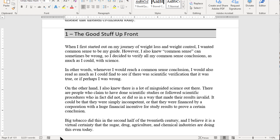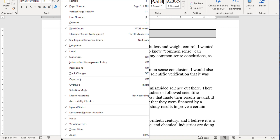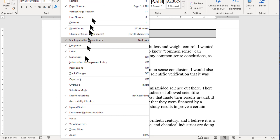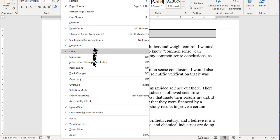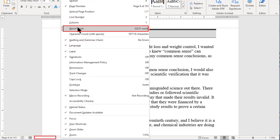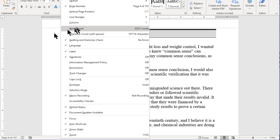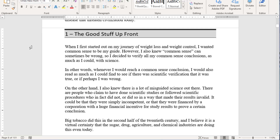If you right-click on the status bar, it opens up a 'Customize the Status Bar' context menu. And if you turn off the word count, you notice down in the lower right-hand corner the word count has gone away. And if you click off the status bar menu, it goes away as well.